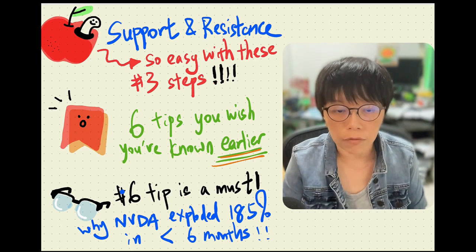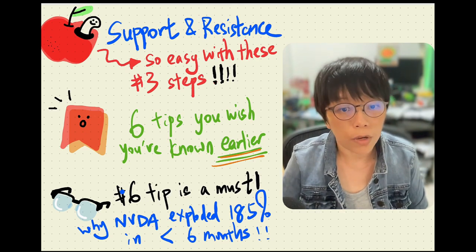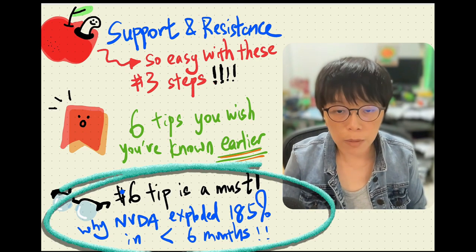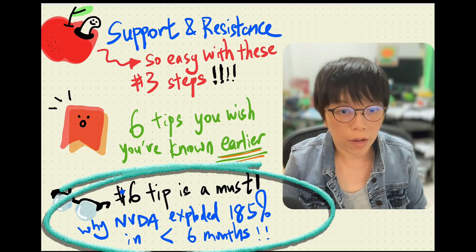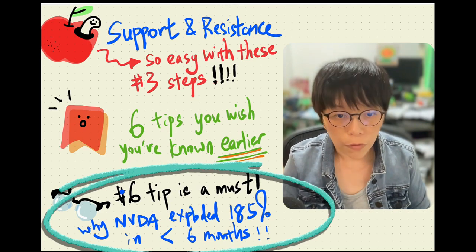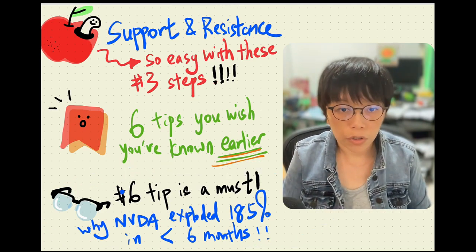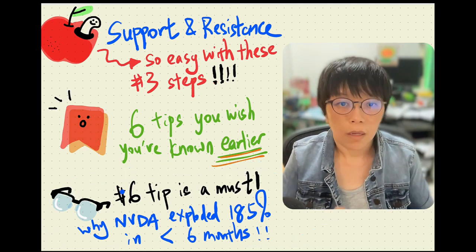Tip number six is the reason why Nvidia stopped there and from there exploded 185%. If you'd like to know more, please remember to watch till the very end.